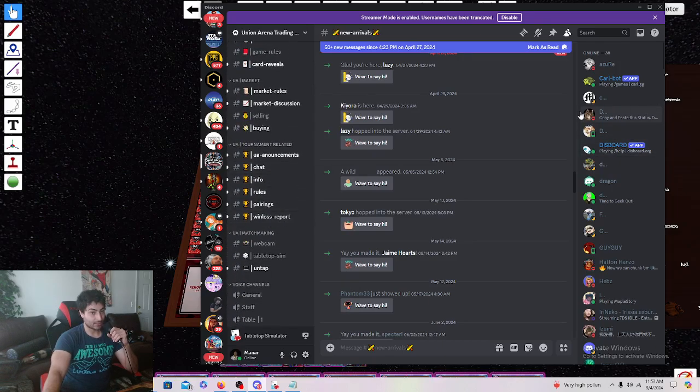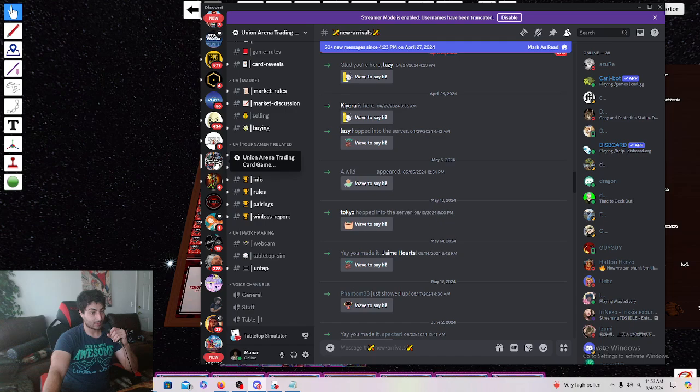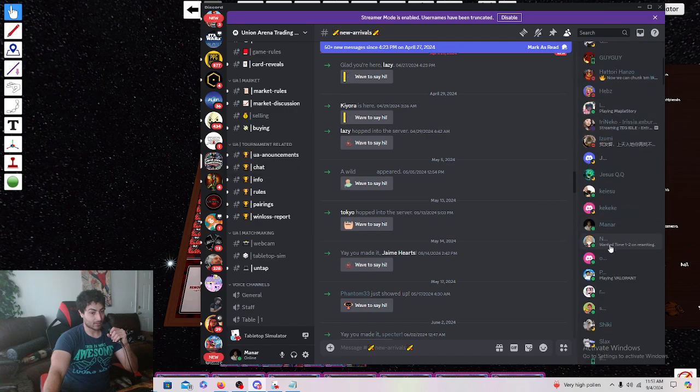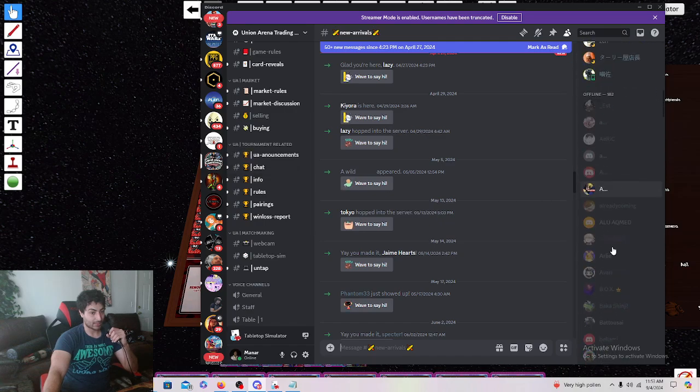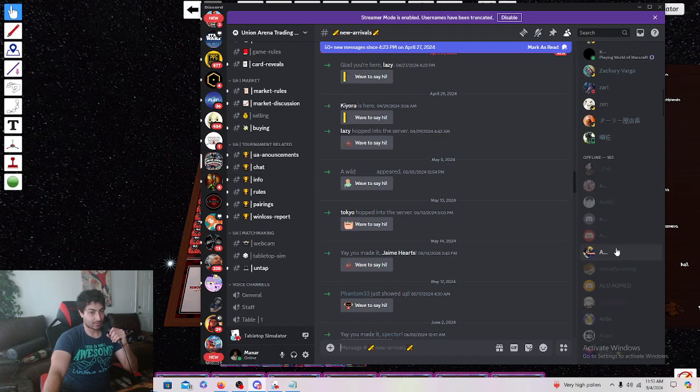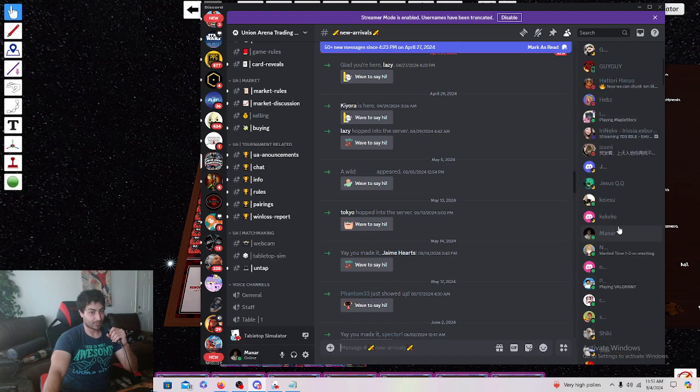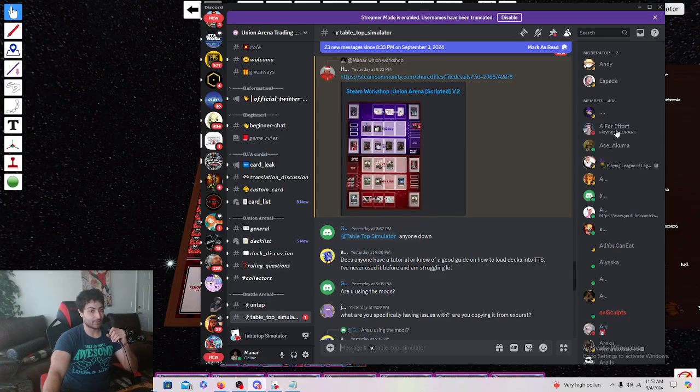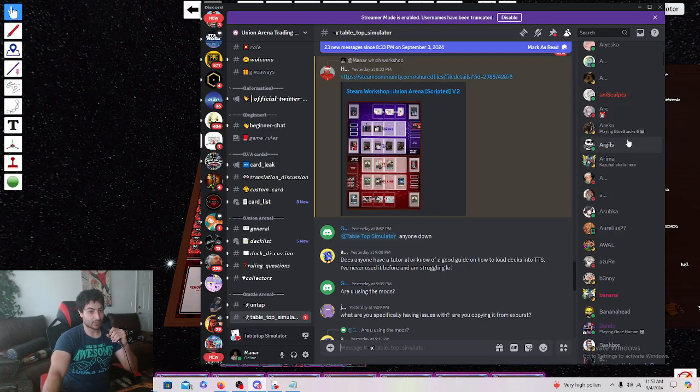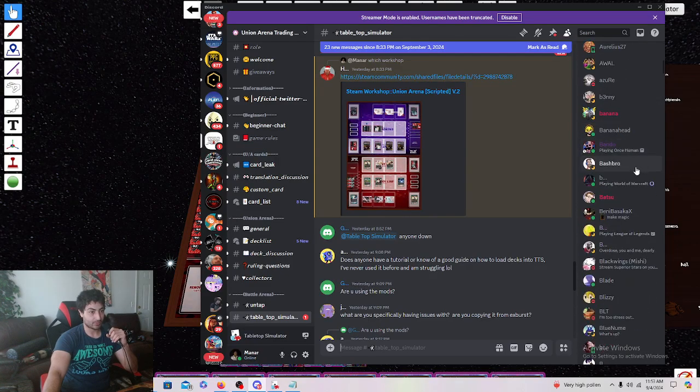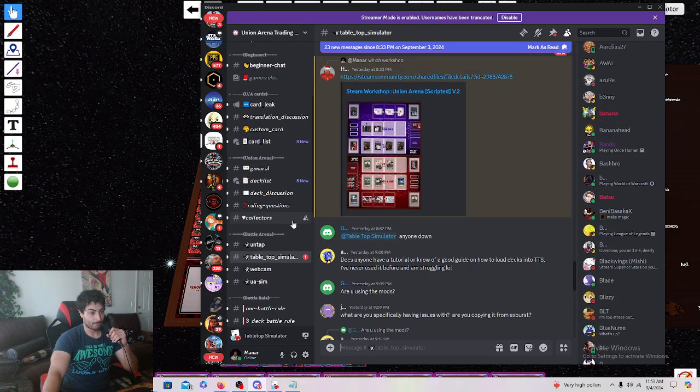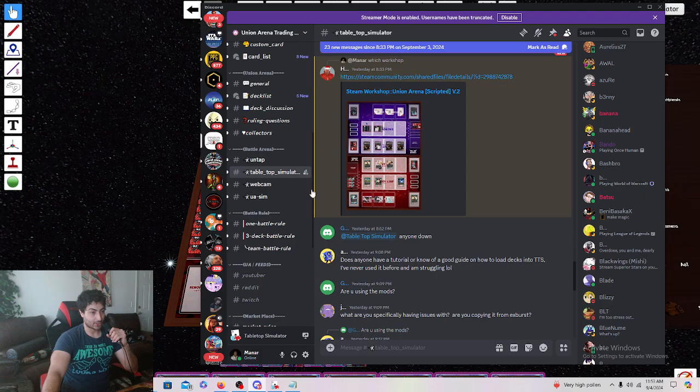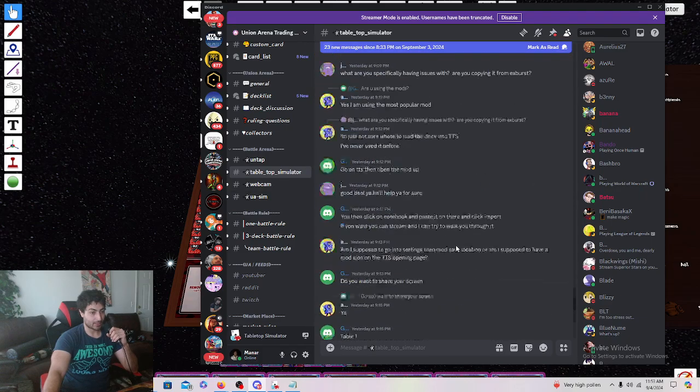But as you guys can see, this is a Union Arena community that I think has about 500 players. No, only 200. Okay, this is smaller. So this is a little bit bigger here. I think this one has about 2,000. And this one actually gets a lot of play.